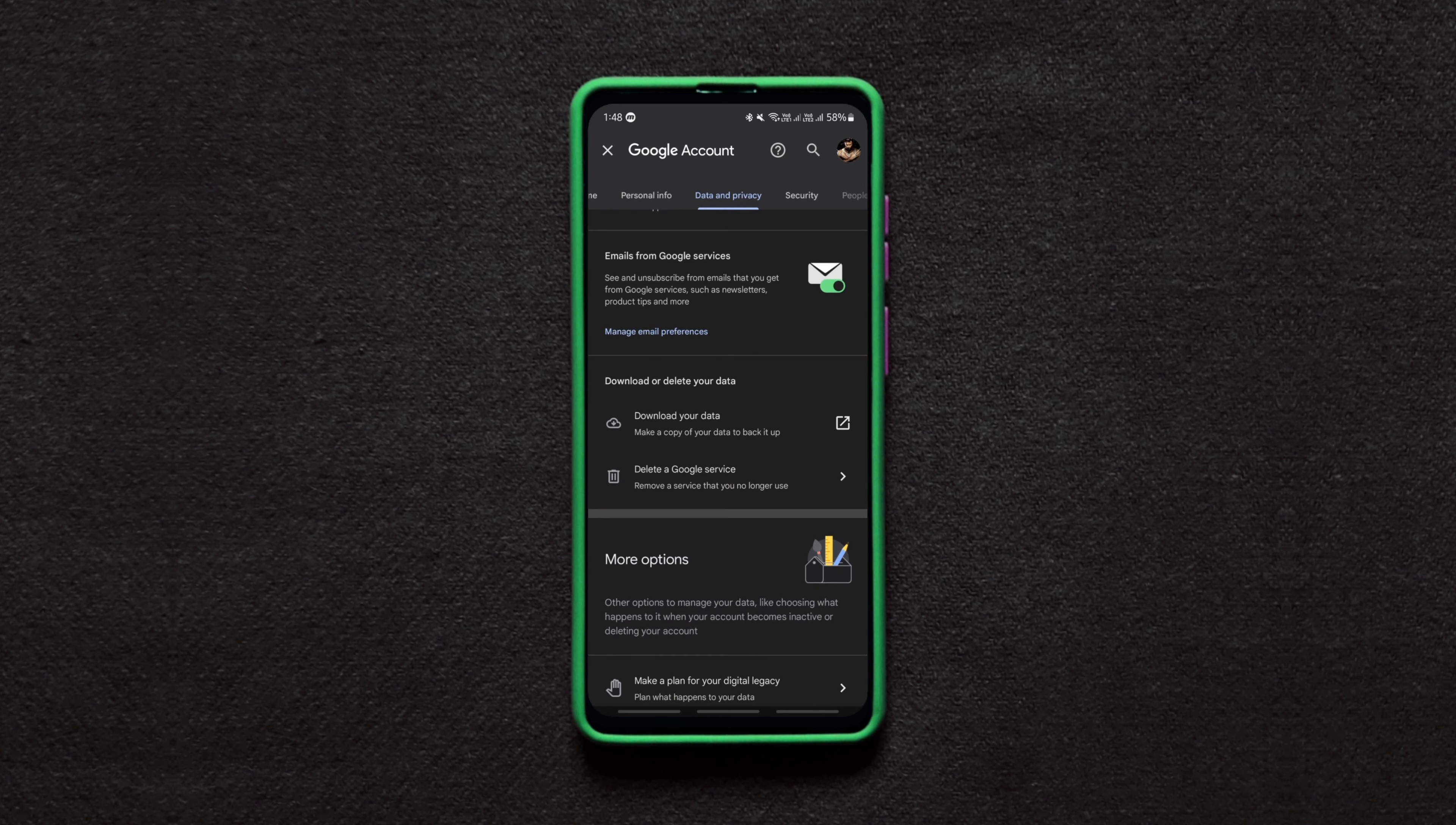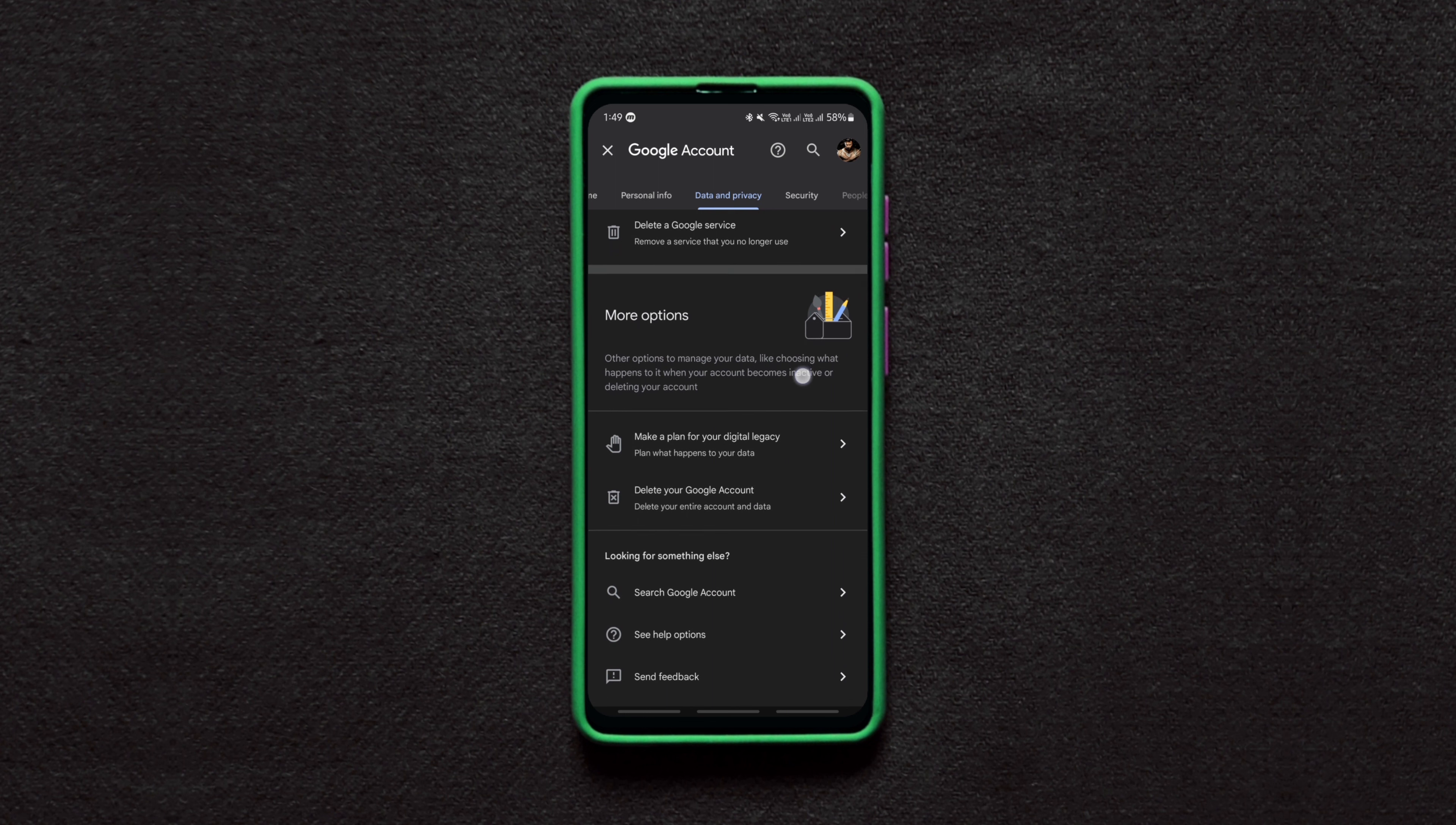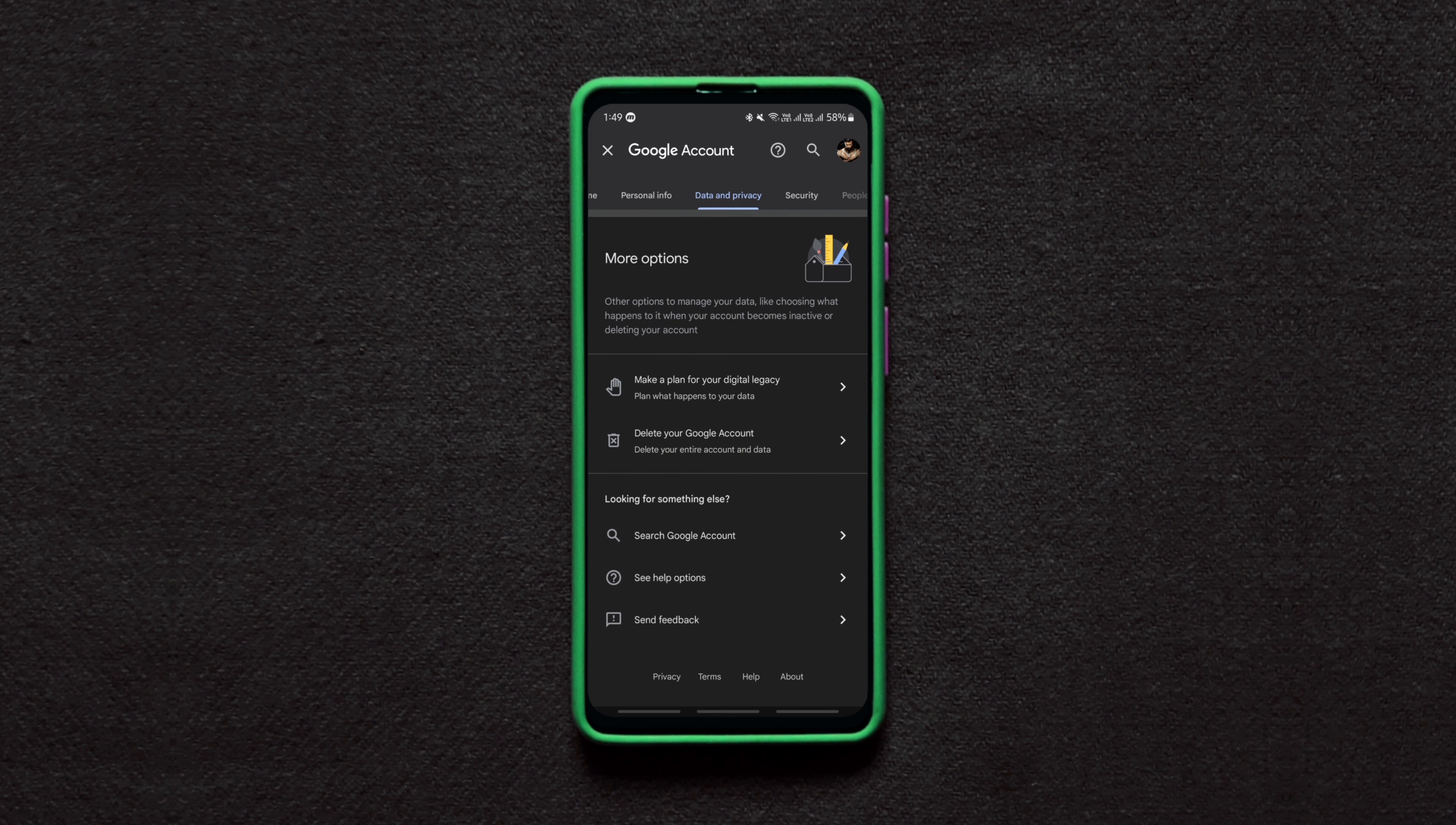But if you want to delete everything that's associated with the Google account, then scroll all the way down till you find the Delete Your Google Account option. Now just tap on it.